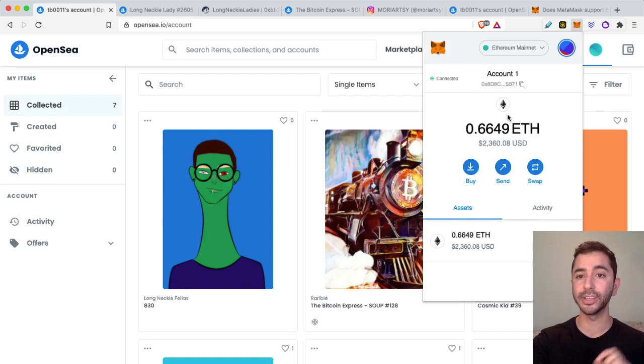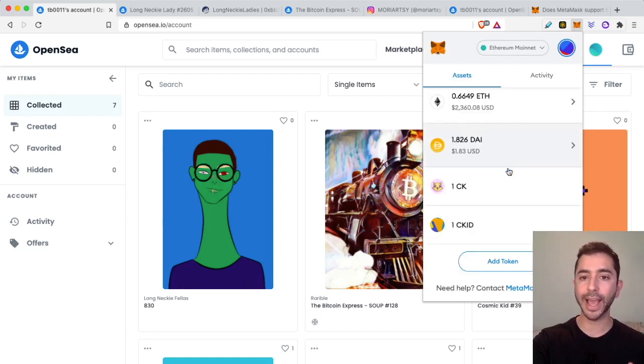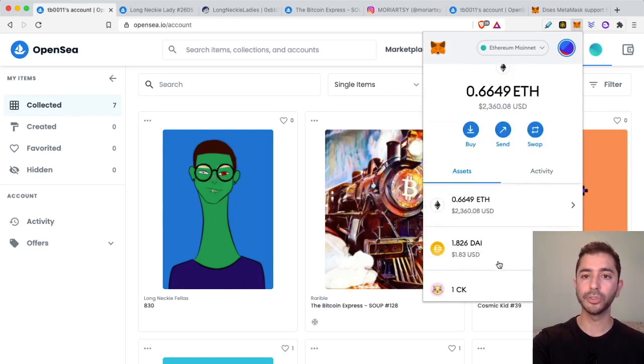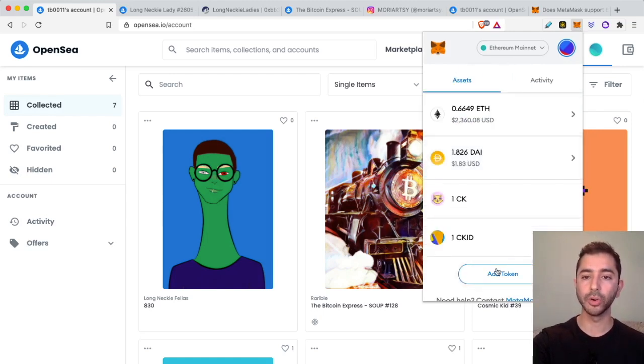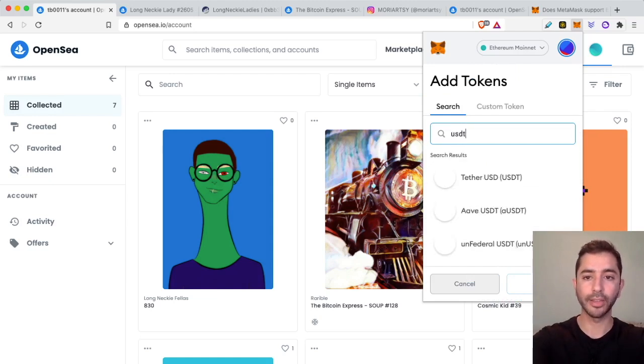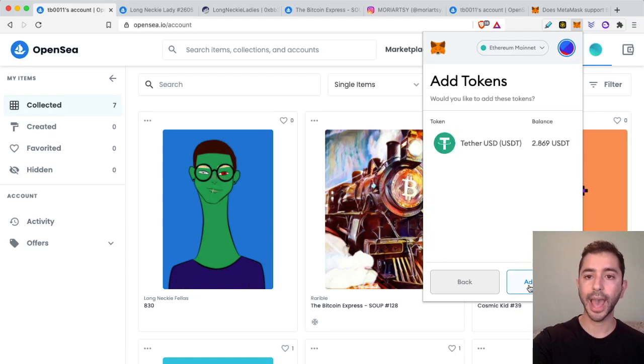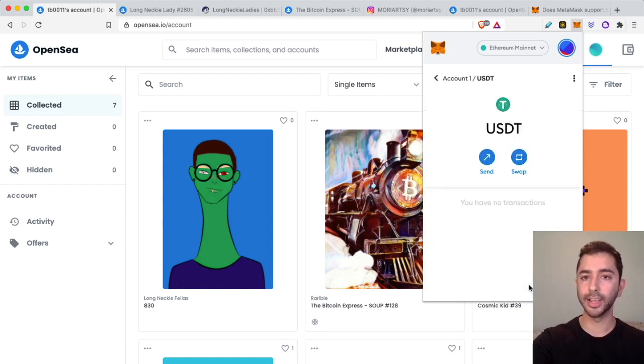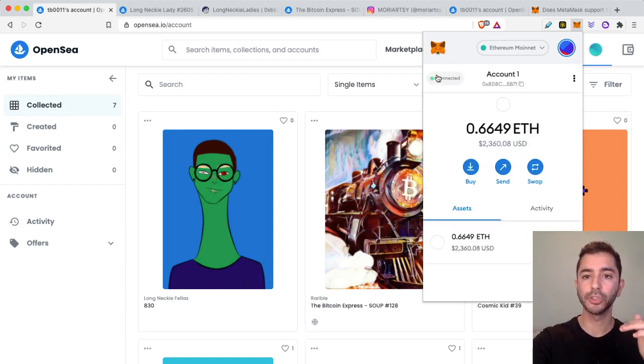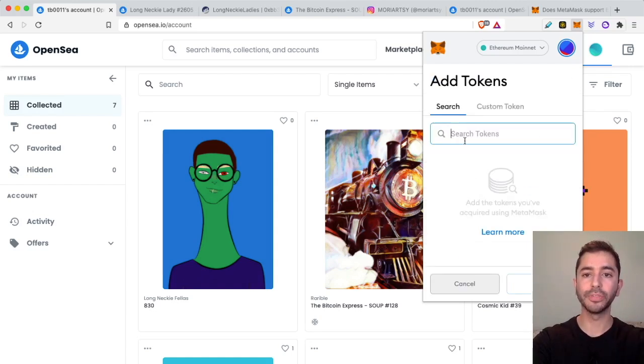When it comes to more popular cryptocurrencies or popular tokens, it's very simple. I'm in this wallet right now and I know for a fact that I have Tether but I don't see it here. So I scroll down to add token, search for Tether, and it will show up right over here. I click next, add it, and it is there.